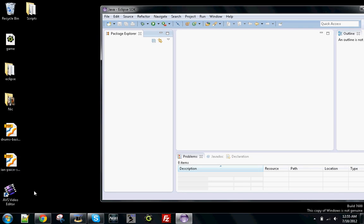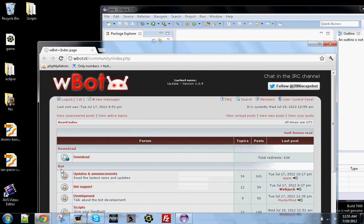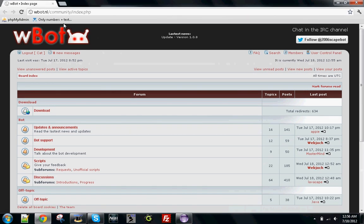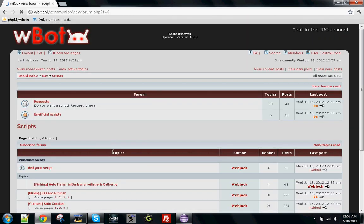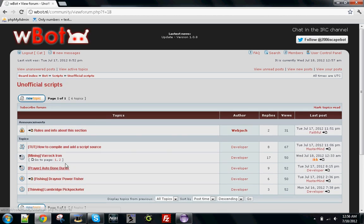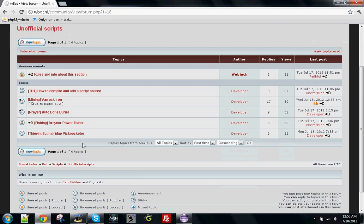You're also going to need a script that you created or downloaded from the website. You want to go to wbot.nl and go to scripts and then unofficial scripts. All of the official scripts will actually already be in the bot, so you won't have to do this for them. But if you want to download any user-made ones, then you're going to have to compile it yourself and put it in the bot using this tutorial.